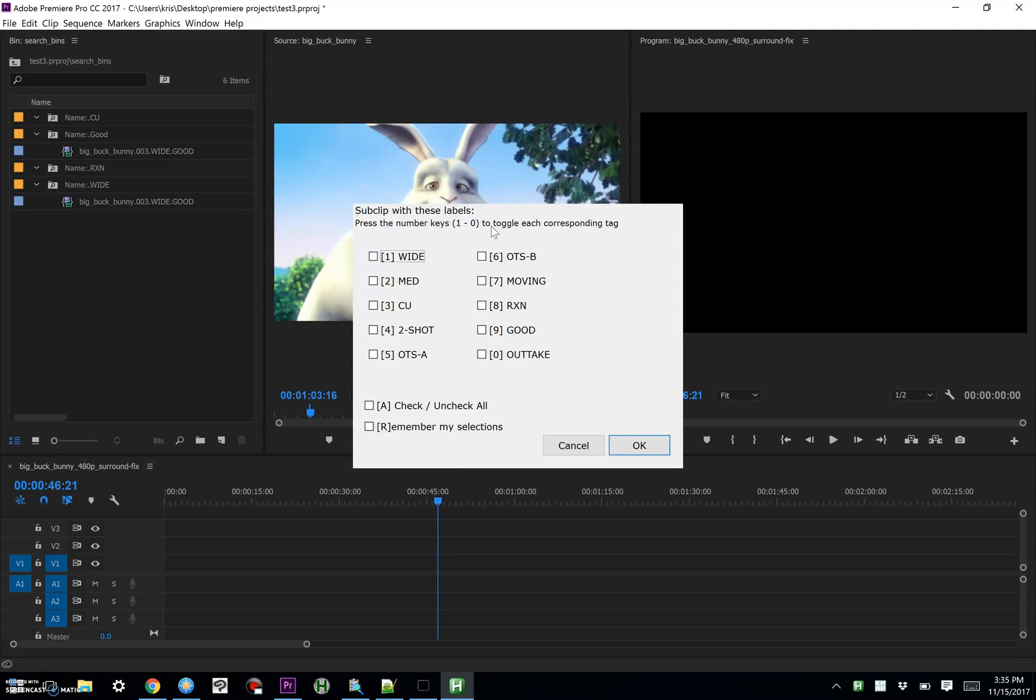And this time we're going to select two, which is our medium, or no, three, sorry. Let's do a closeup, say that that's three, a closeup shot.